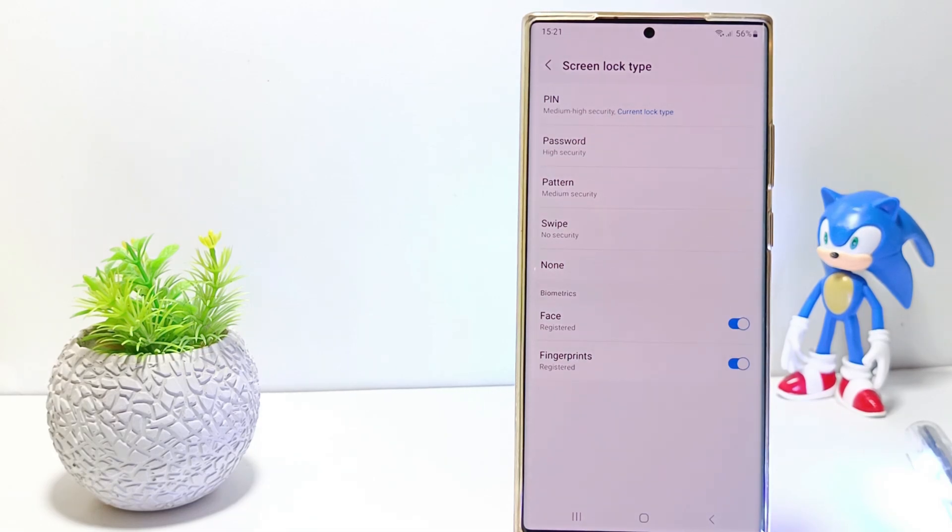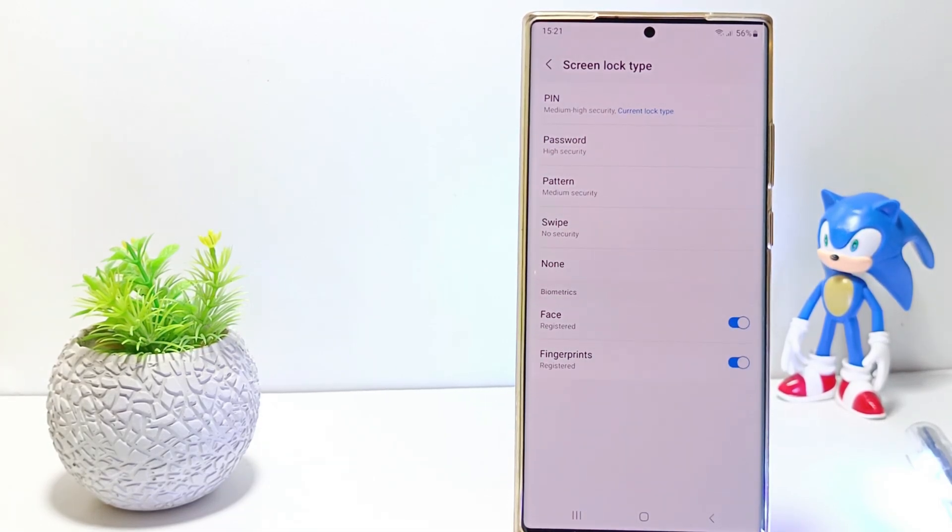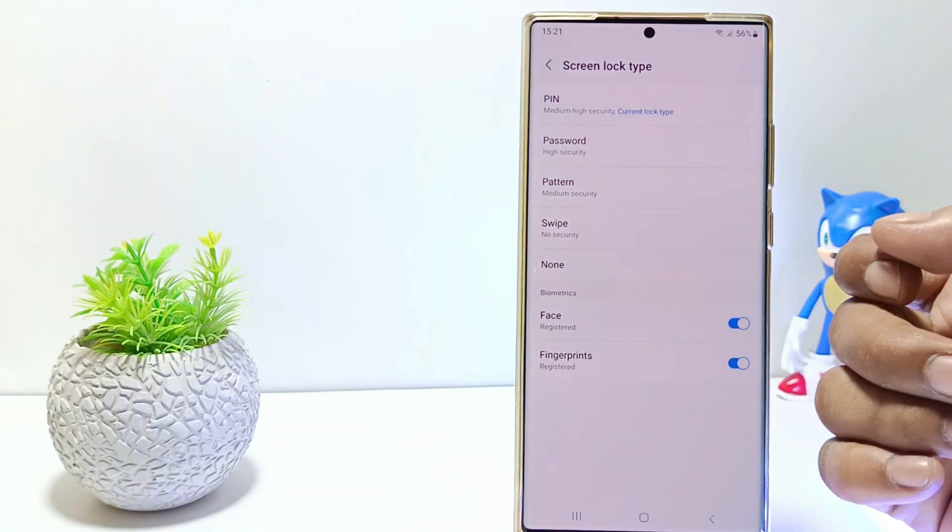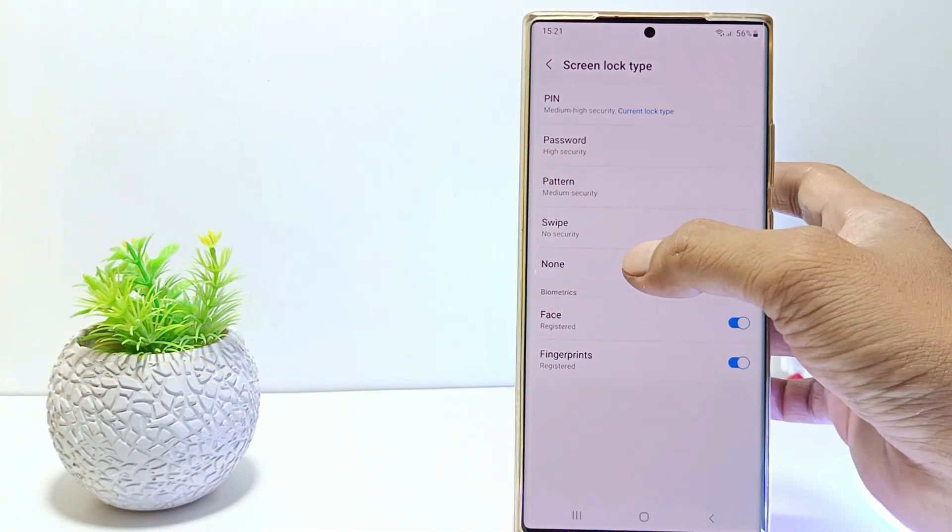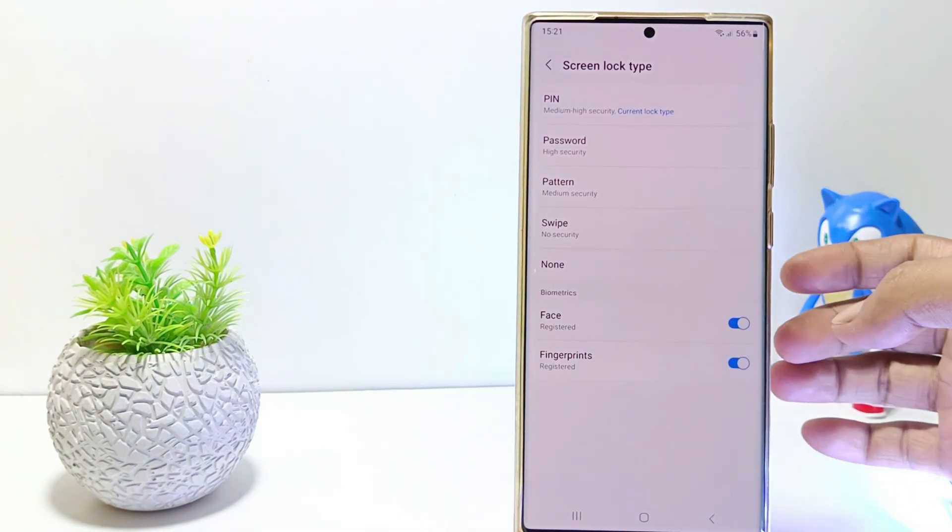In the screen lock type option, there will be several lock type choices. To turn off the screen lock, select none.